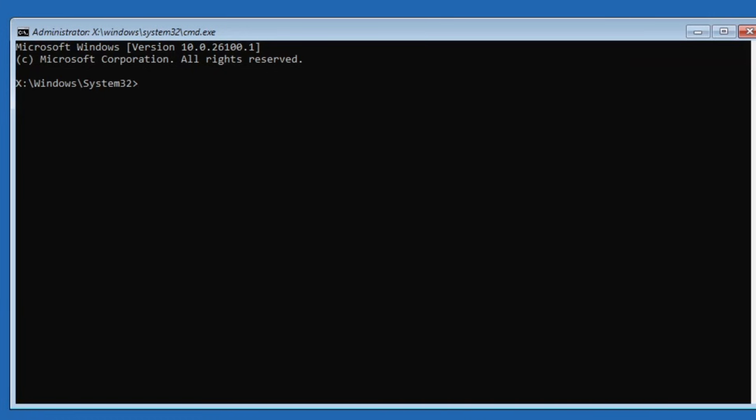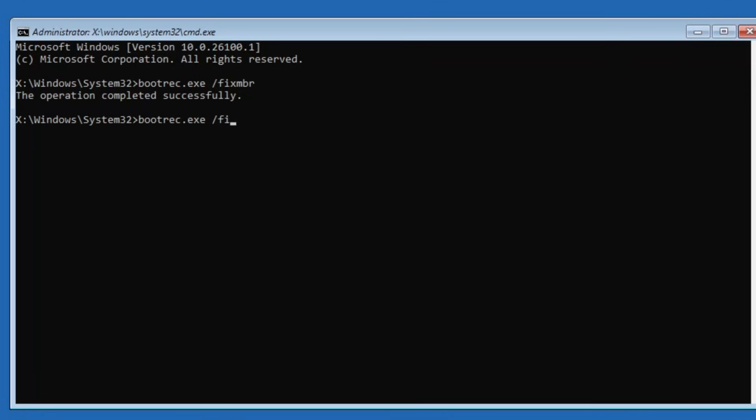The first command you'll need to run is bootrec.exe space forward slash fix mbr. Press enter and you should see a message saying the operation completed successfully. Next one will be bootrec.exe space forward slash fix boot. Press enter again. If you receive an access is denied error, don't worry, you can move on to the next command.